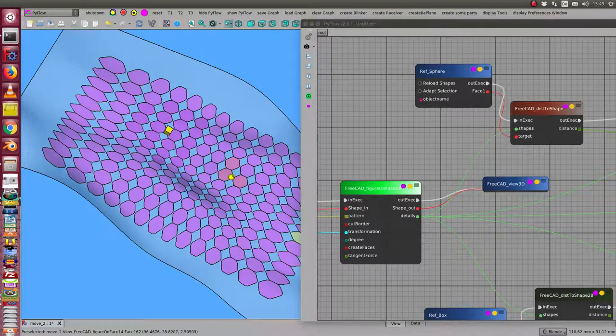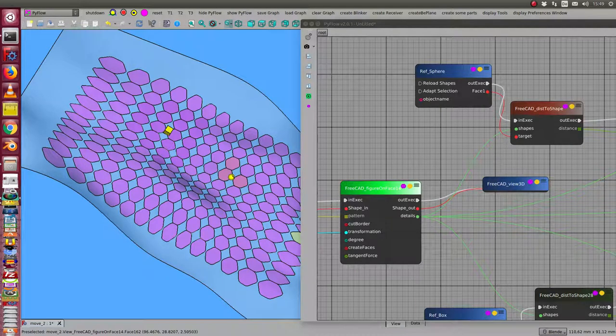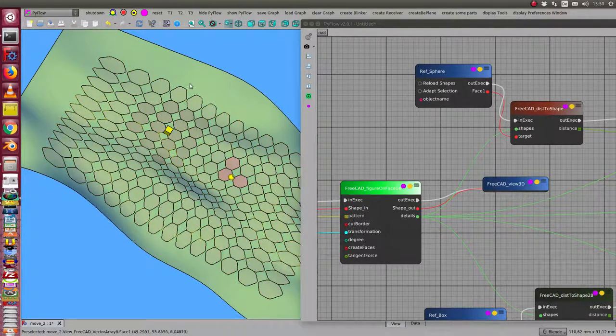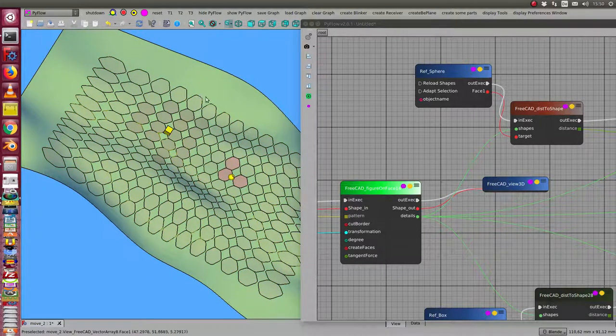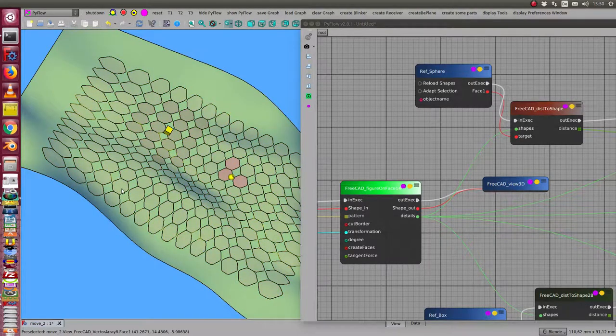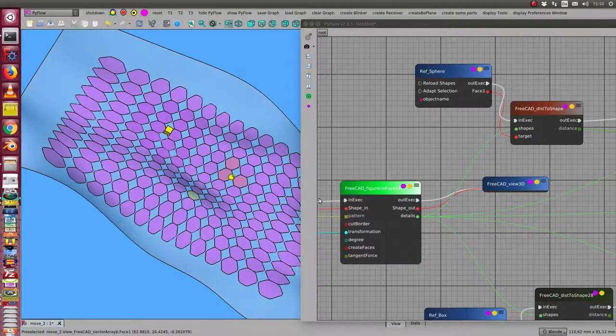This video is on culling with geometric properties. I start with a face and I have this pattern of hexagons on this face.